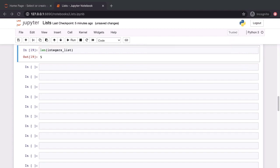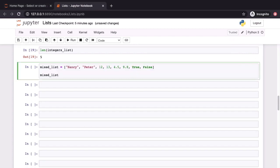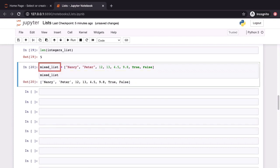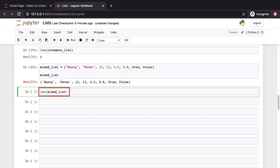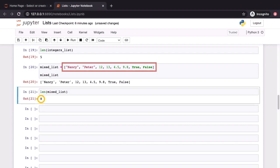As we remarked a moment ago, there's absolutely nothing preventing us from creating a mixed list which has elements of different types. We've done exactly this on screen now. Mixed list is also the name of our variable and this is a list like any other. We can invoke the len function on it and the value printed out to screen is 8 and we can count and satisfy ourselves that there are indeed 8 elements in the list up above.